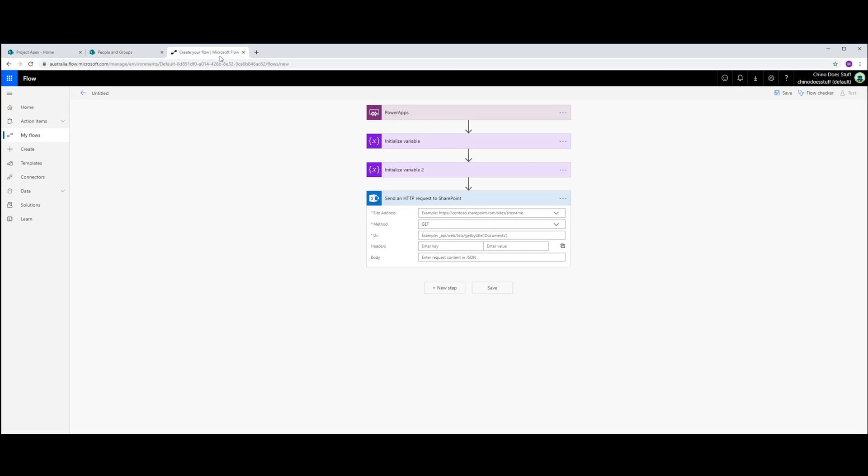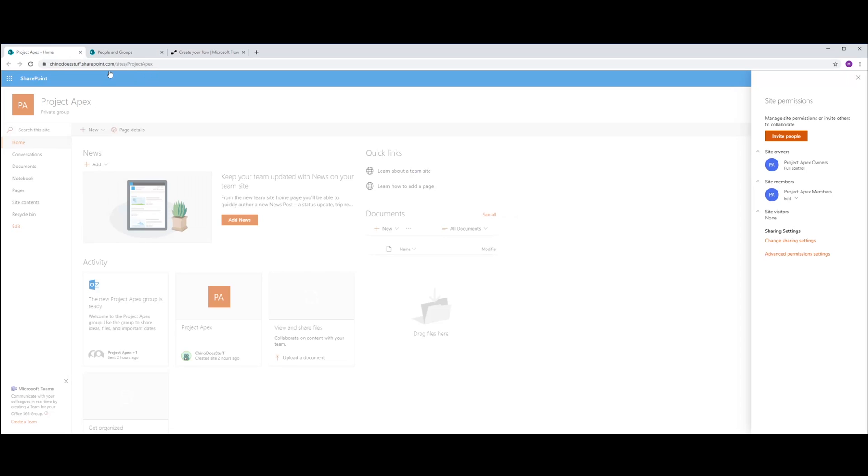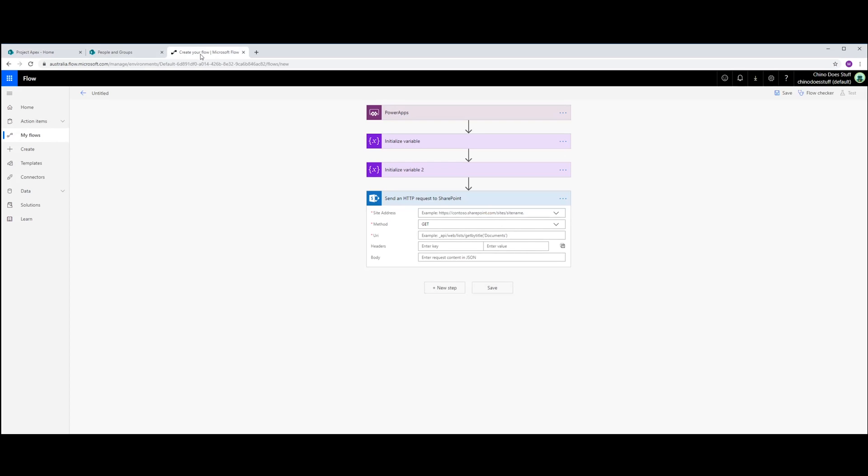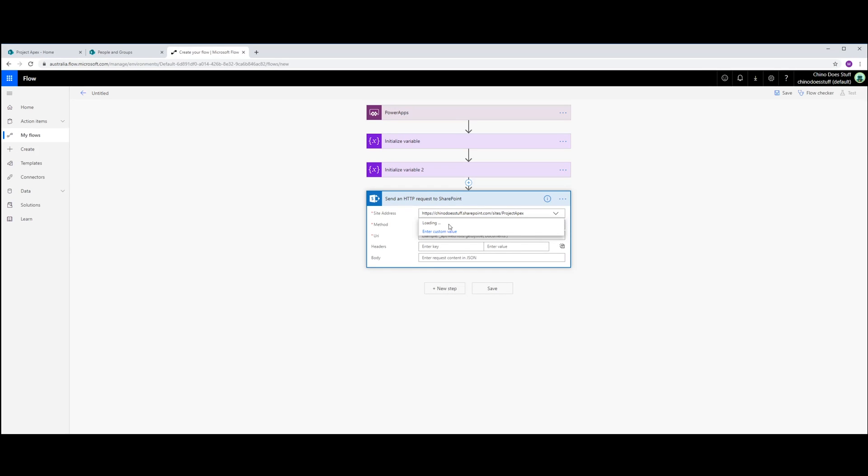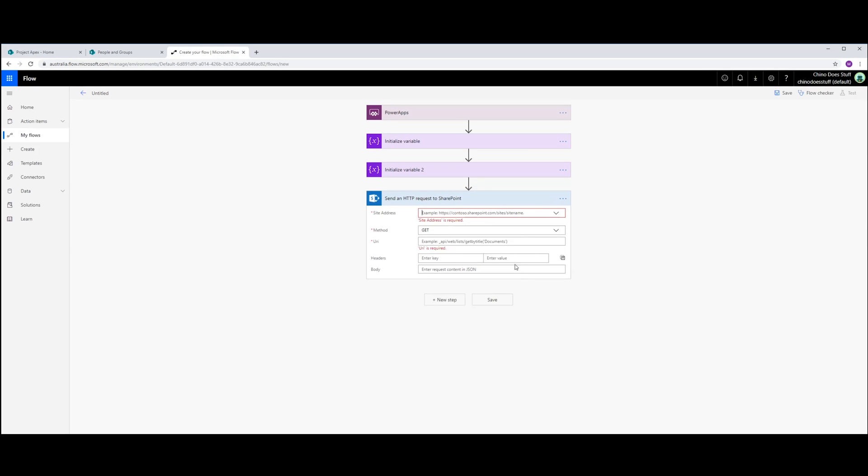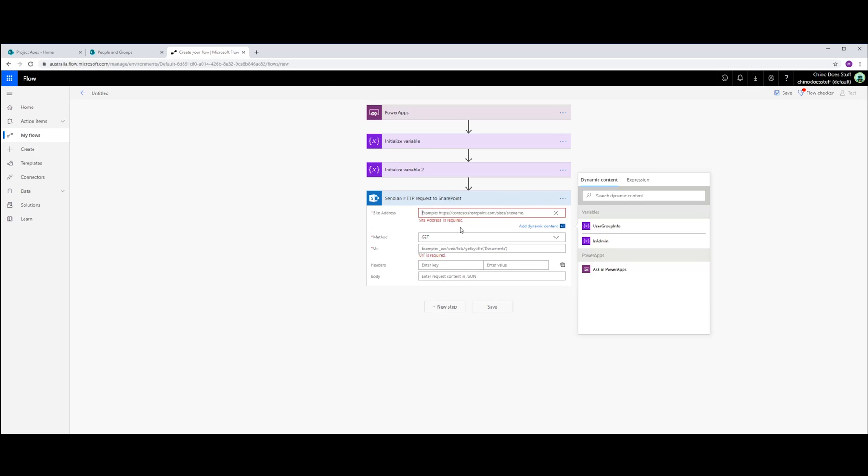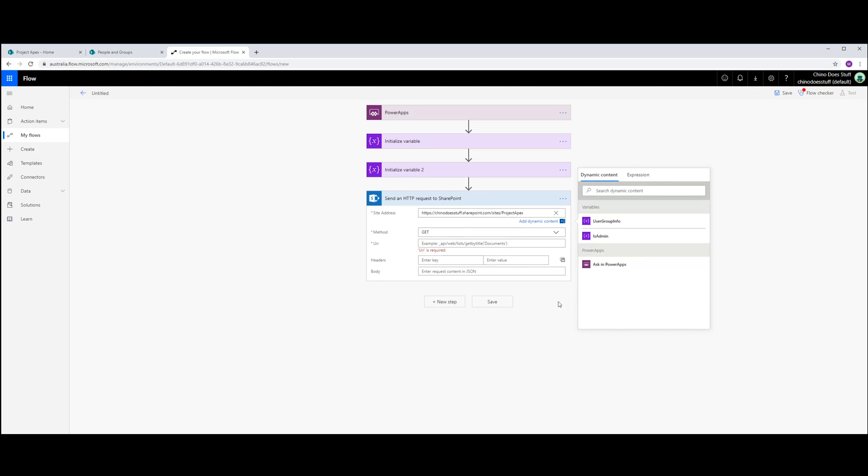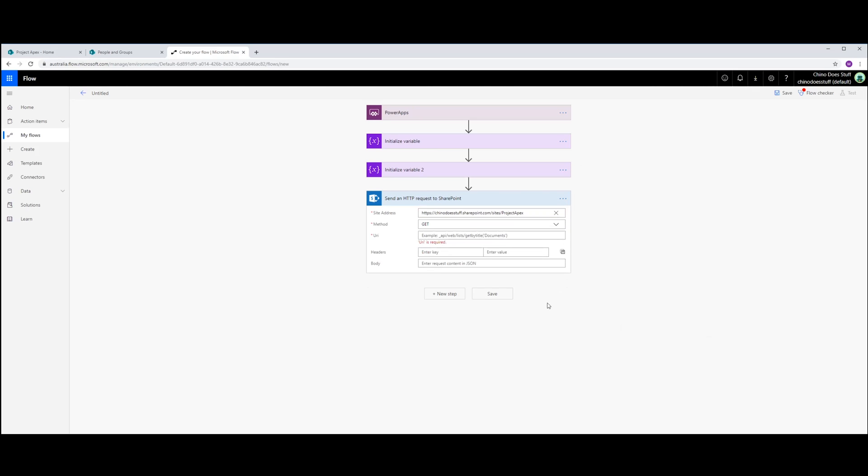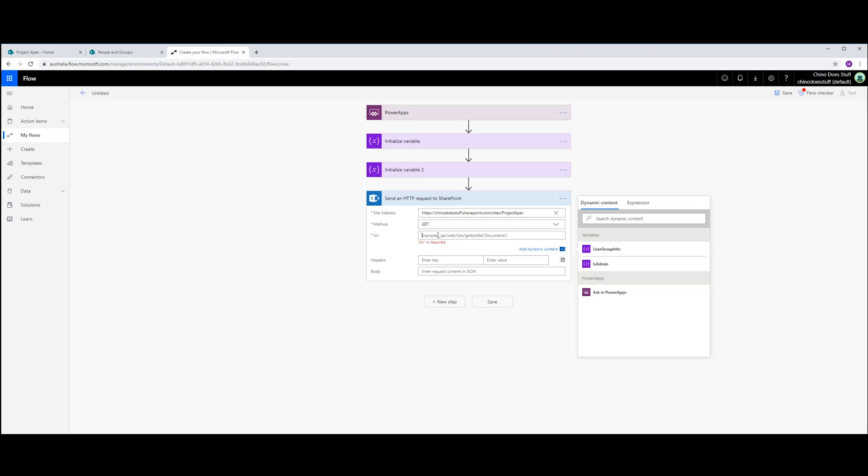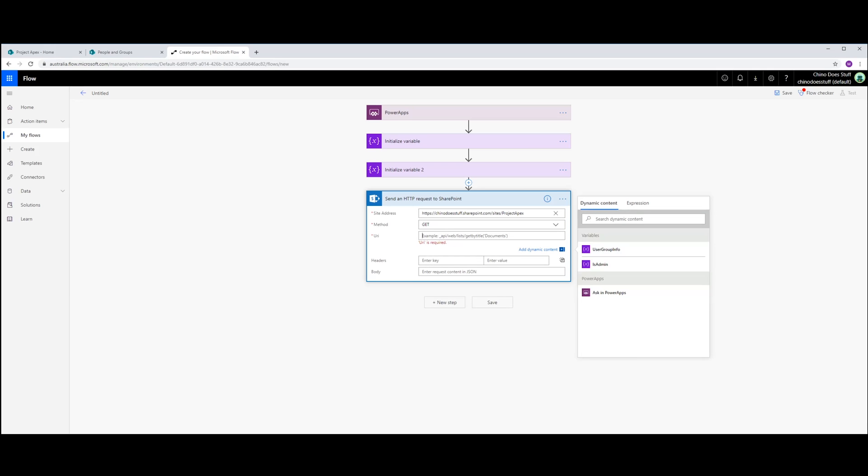Well, in here, let me just grab our site address. So in the site address here, I'm just going to paste my SharePoint site. And in the URL.